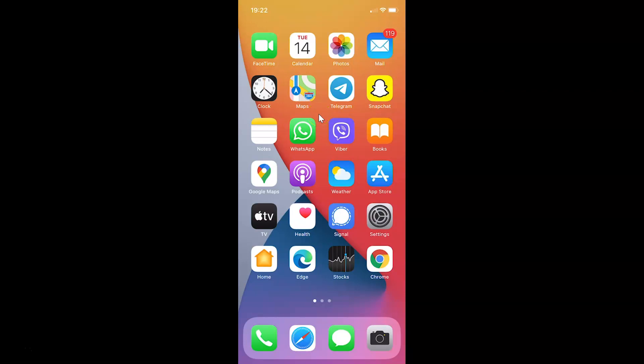Hi guys, in this video I will show you how to enable or disable Allow Friend Suggestions in Viber on iPhone. This is my iPhone device. Let's start.